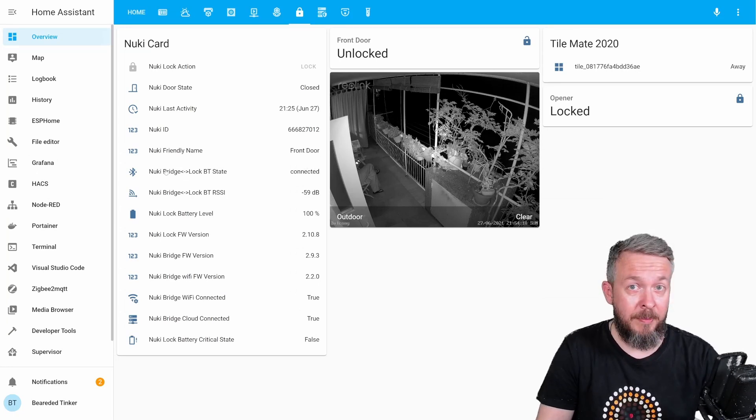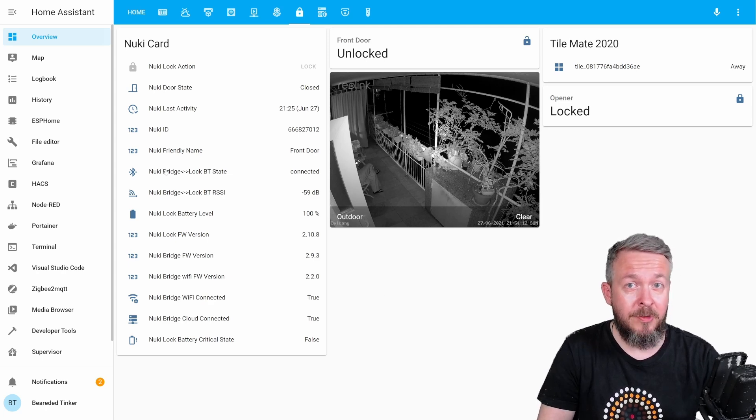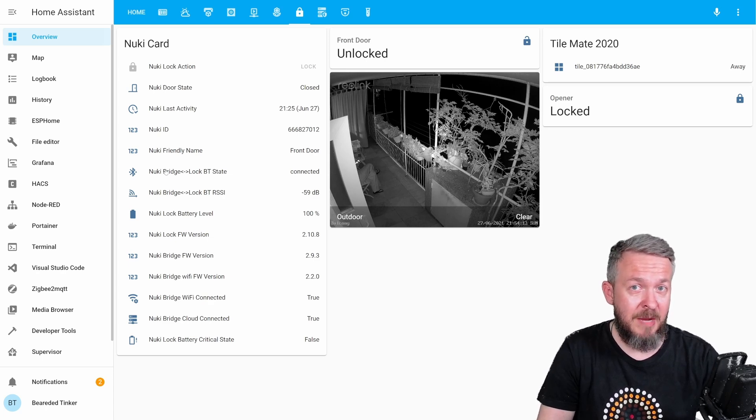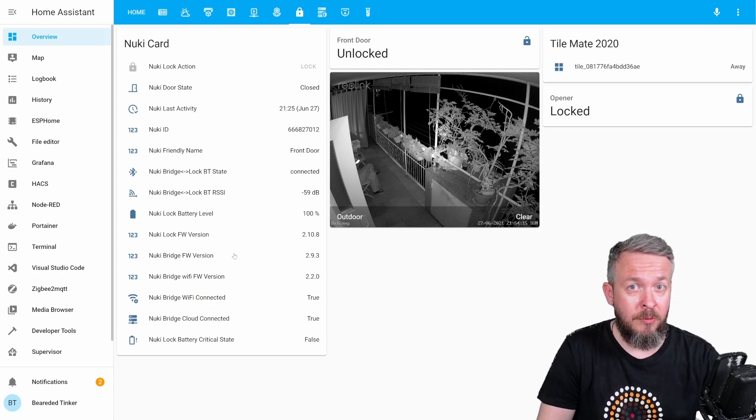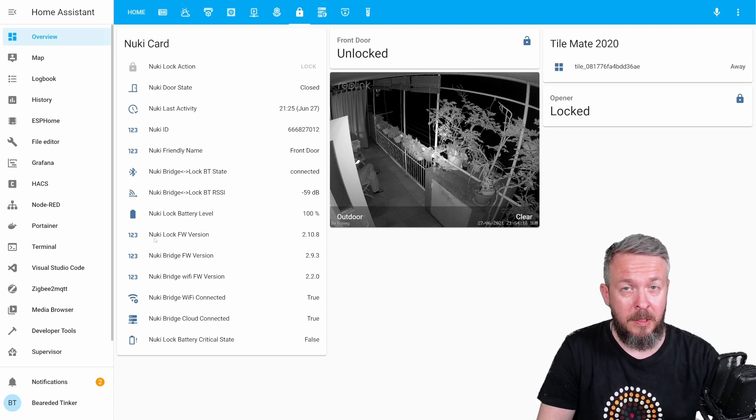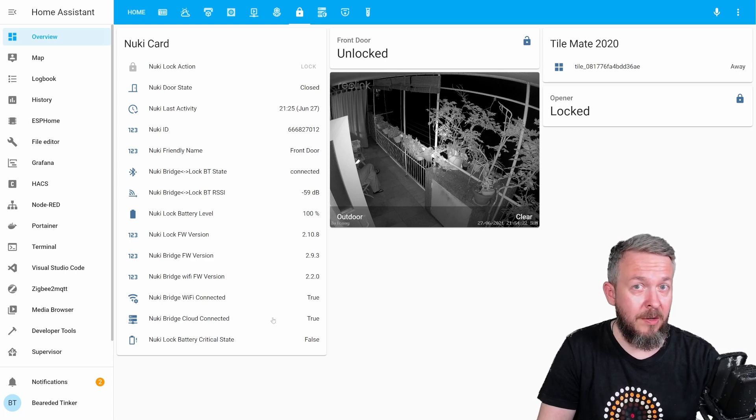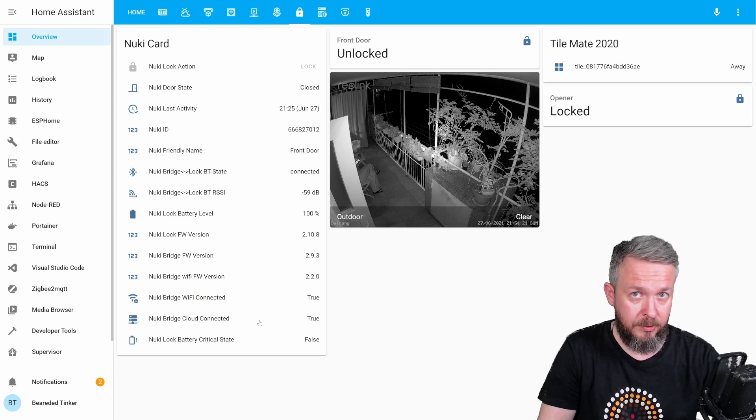And about the community support, unfortunately, at the time of the recording of the video, Nuki opener is still not supported by the community version of the integration. But I hope that this will be available soon.